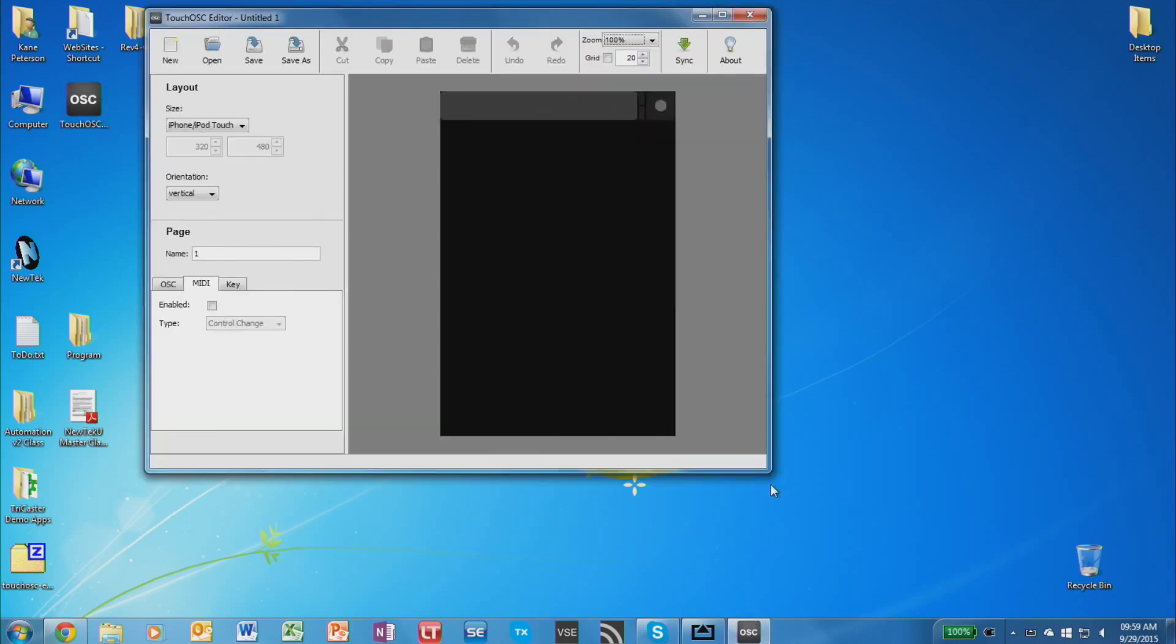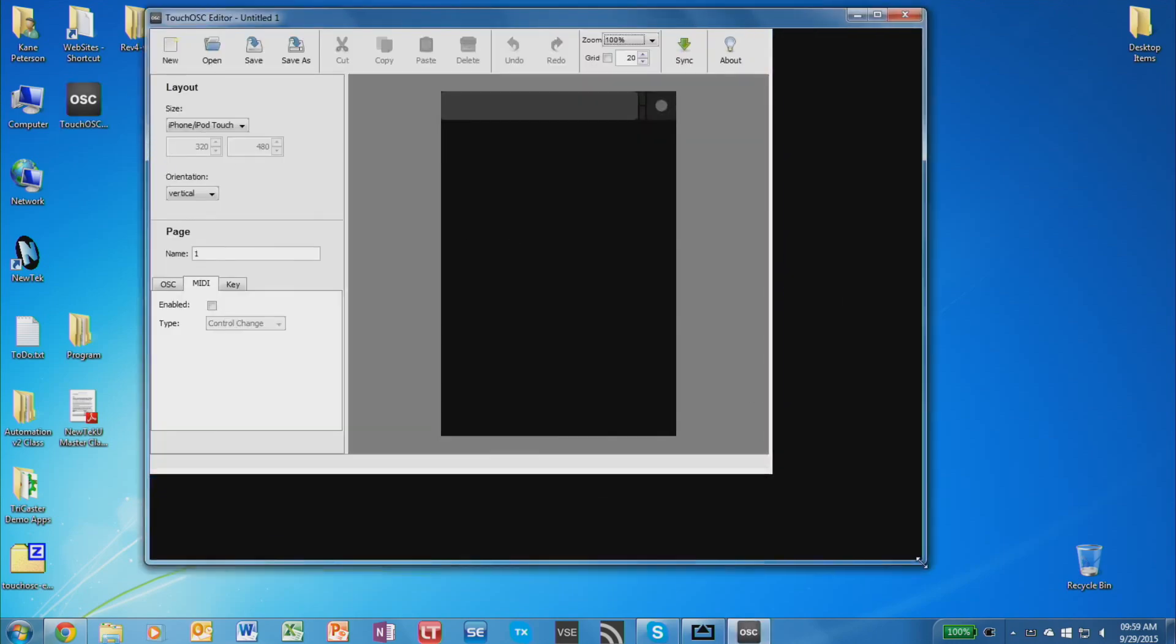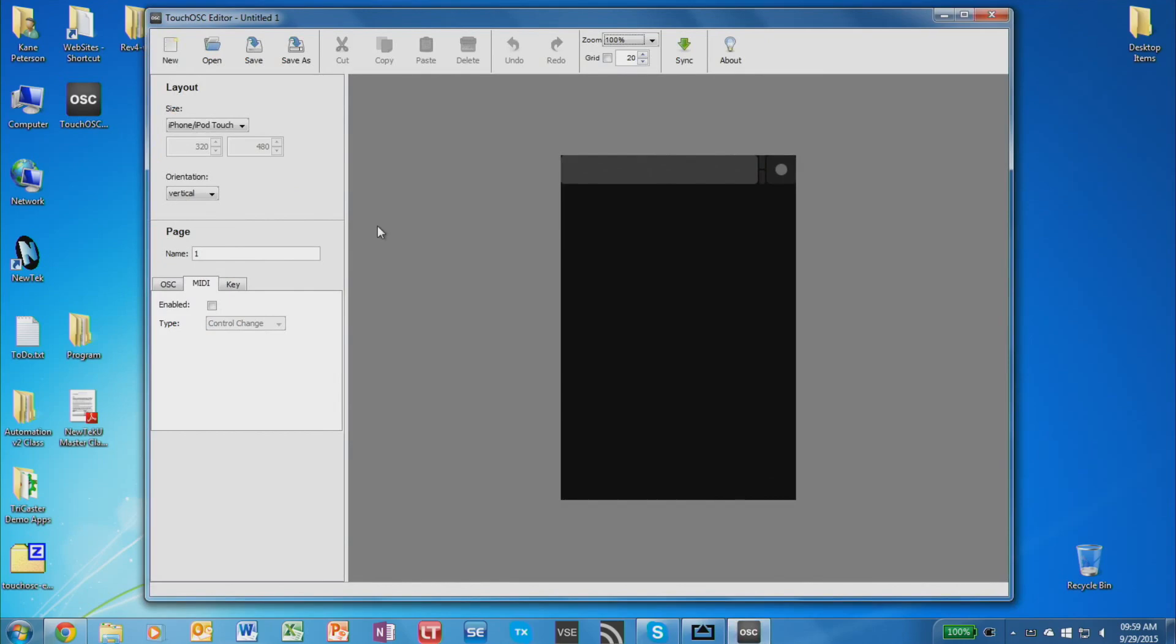So once TouchOSC Editor opens, the first thing we want to do is set it up for what kind of device we want to make an interface for. So up in the layout area, you can choose your device type, an iPad or an iPhone.